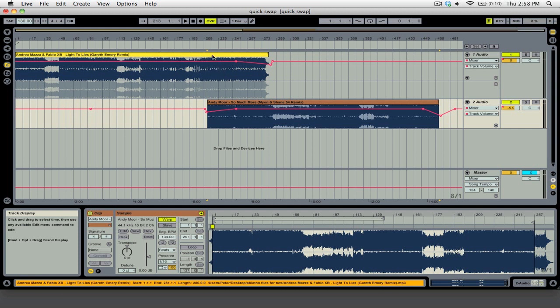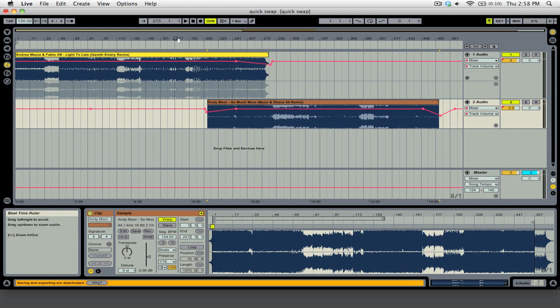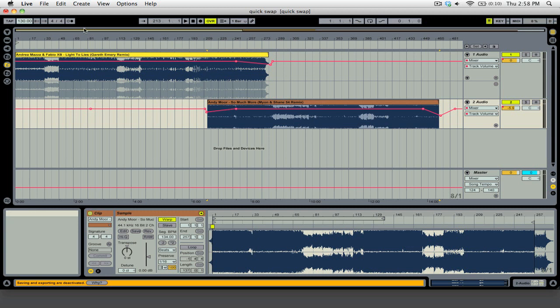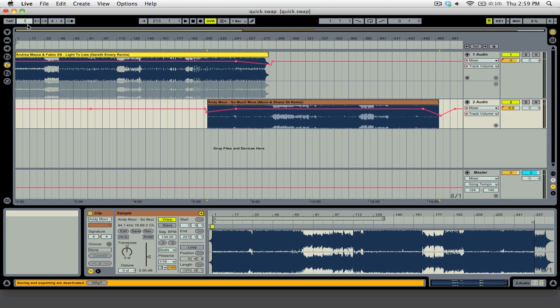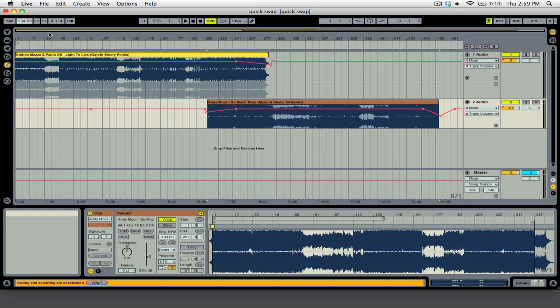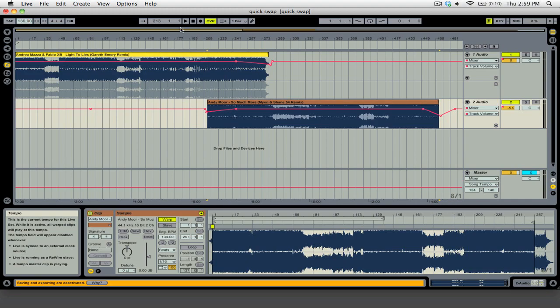Now if you wanted to do the quick swap transition style, the best way to do that would be to play the track, click here in the tempo box, type in the BPM that you want, and at the time that you want the BPM to change, just hit enter. Now let me show you what that looks like in the mix.